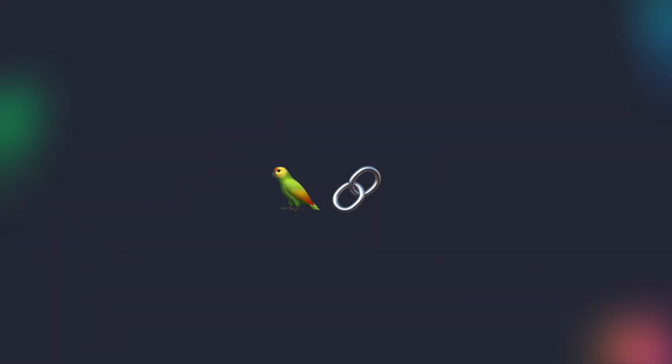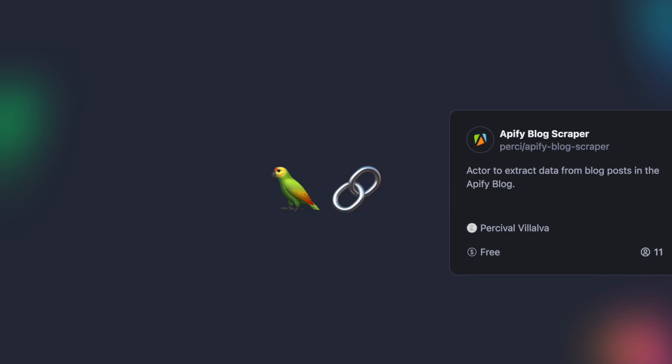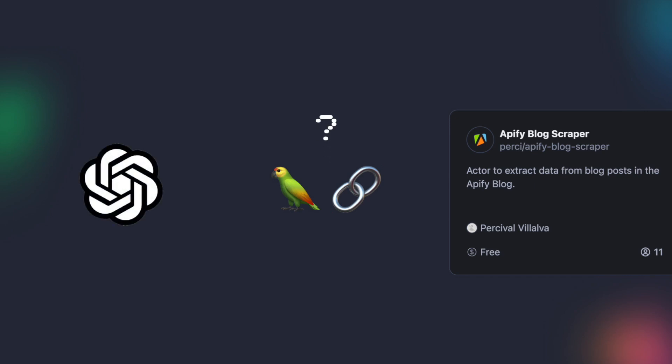To showcase the power of the Apify Langchain integration, we will utilize an actor from Apify Store to scrape the Apify blog. The scraped information will then be passed to a large language model, enabling us to make a query based on the extracted data and get an answer.